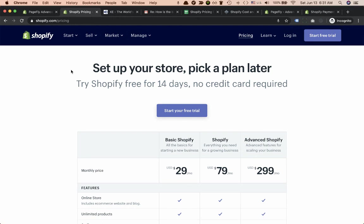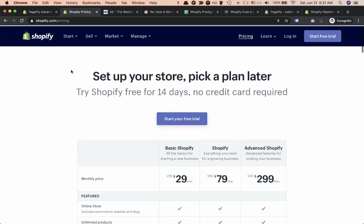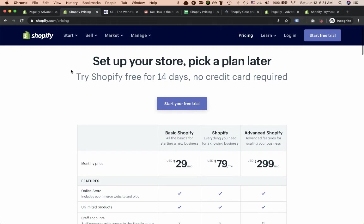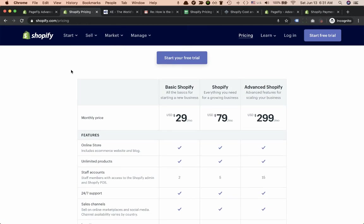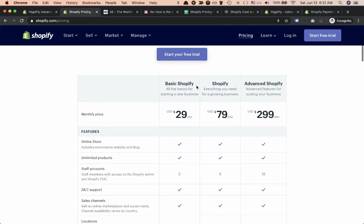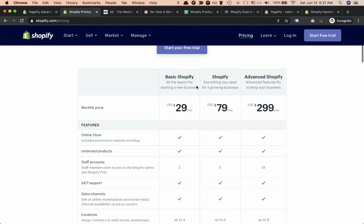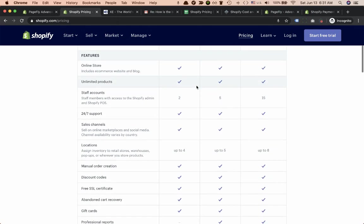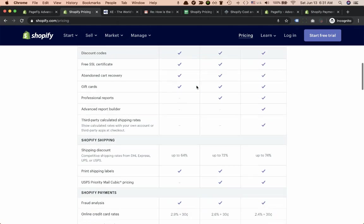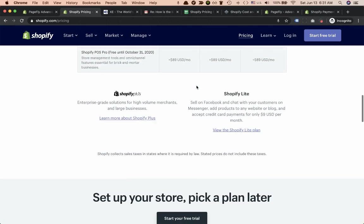The three main plans include Basic Shopify, Shopify, and Advanced Shopify. But in addition, Shopify offers also two other plans including Shopify Lite and Shopify Plus.